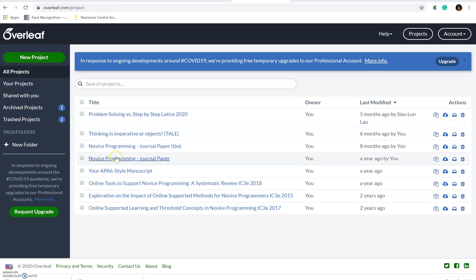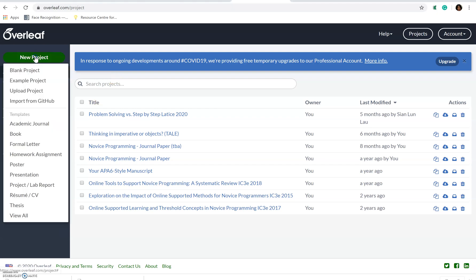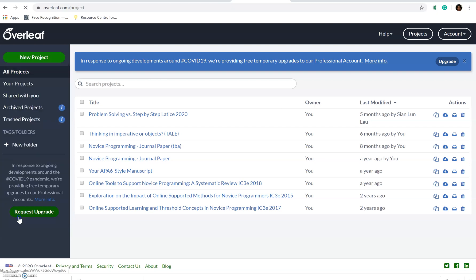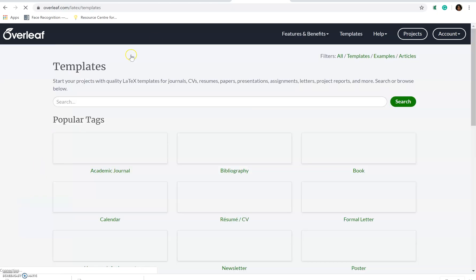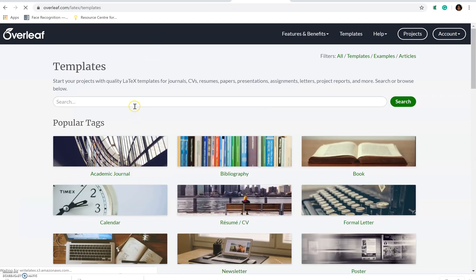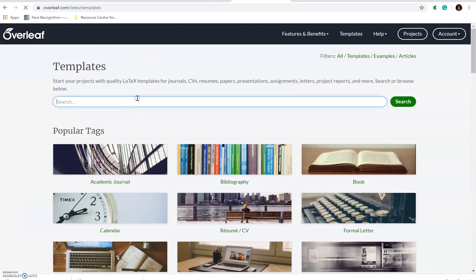So the next one that I'm going to show you is Overleaf. You just go to Overleaf.com and you can choose to sign in using your Gmail account if you have one. We are going to do a new project and let us just view all and what we are going to search here is for APA.